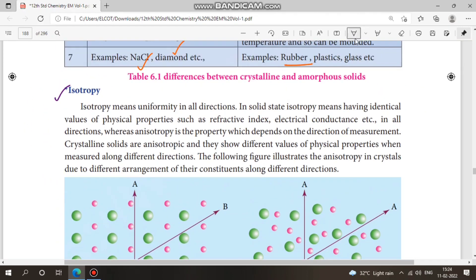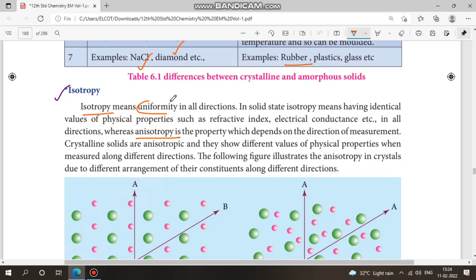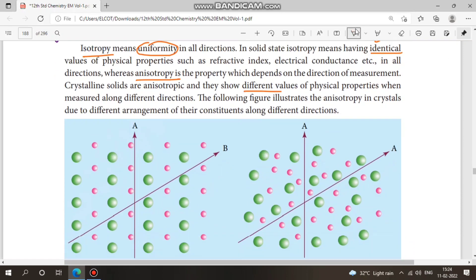Let's look at isotropy and anisotropy. Isotropy means uniformity in all directions — all physical values are identical in all directions. Anisotropy shows different values depending on direction. So same values of physical properties = isotropy; different values of physical properties = anisotropy. That is the difference.